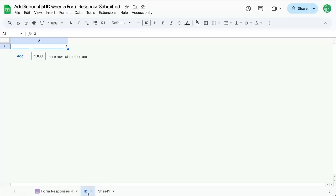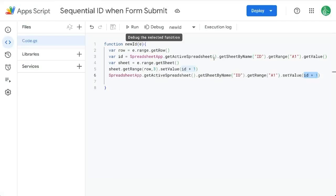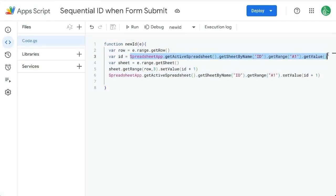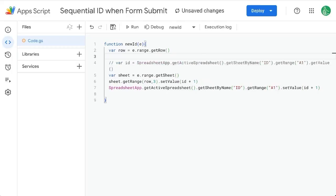If you don't want this ID sheet here, we can save this in properties. So instead of ID is equal to this value, I'm going to create a new one here. Comment this out.